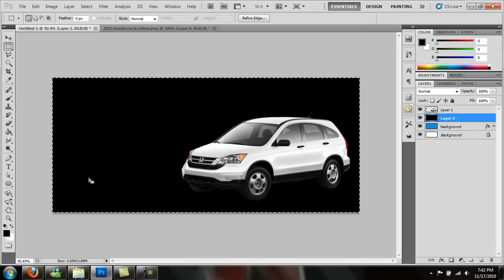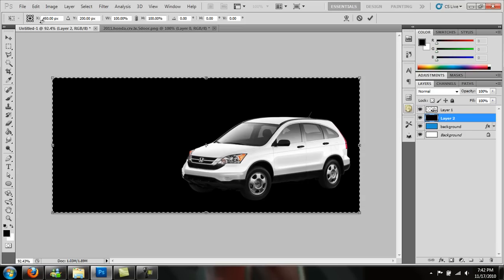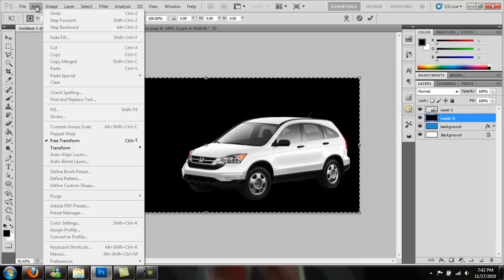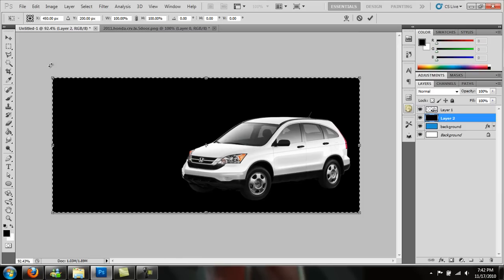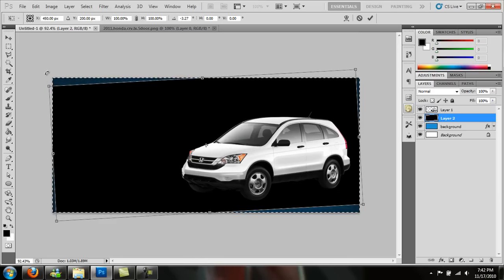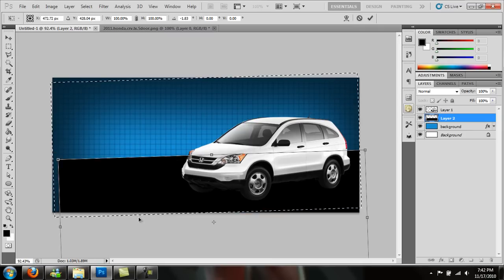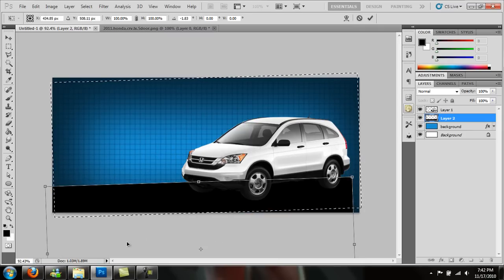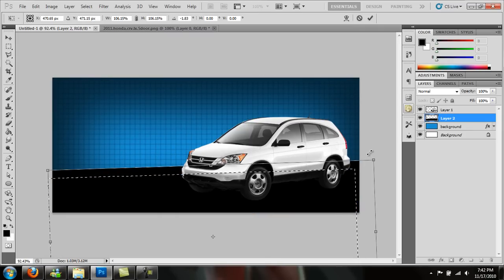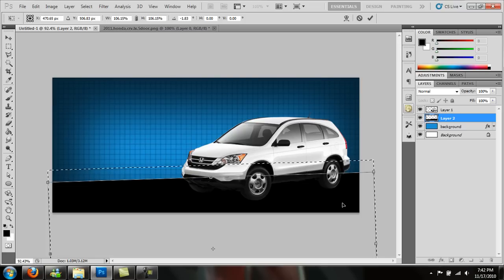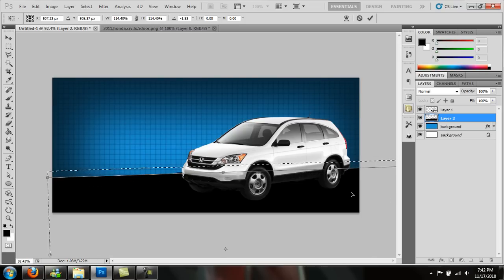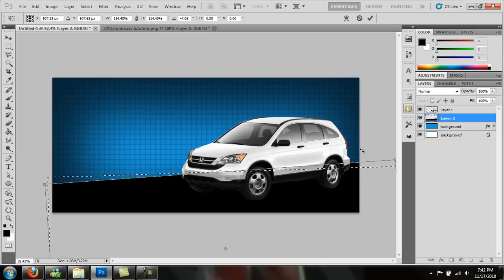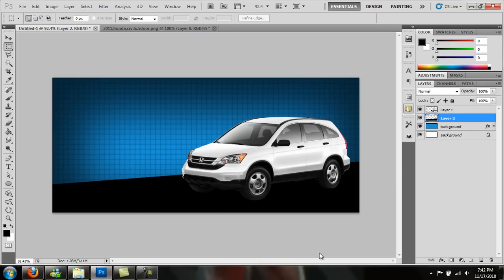Go ahead and press Control T to transform. And you can do that with Edit, Free Transform, but it's just easier to know the shortcuts. So let's rotate this a little bit. Give it a road. Hold the shift, grab it, and drag it up. Just to fit. Press Enter. And Control D to deselect.